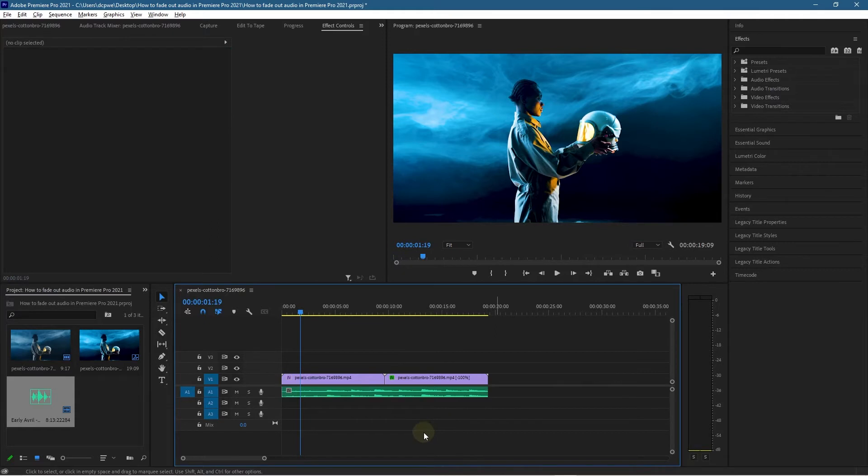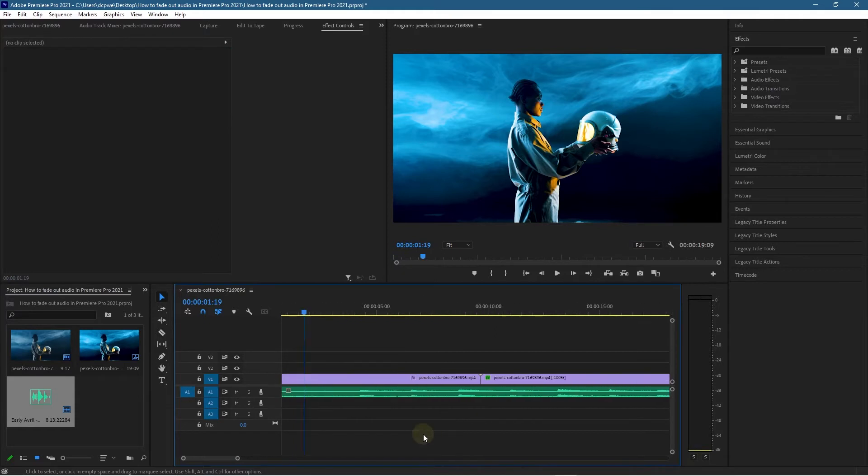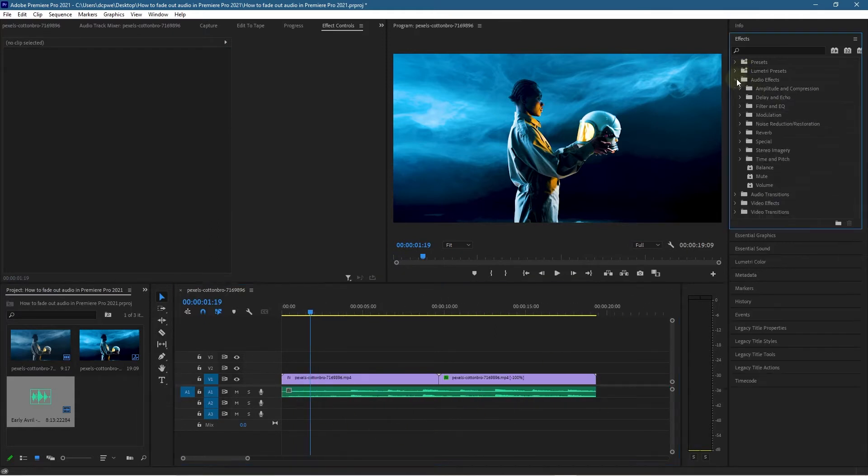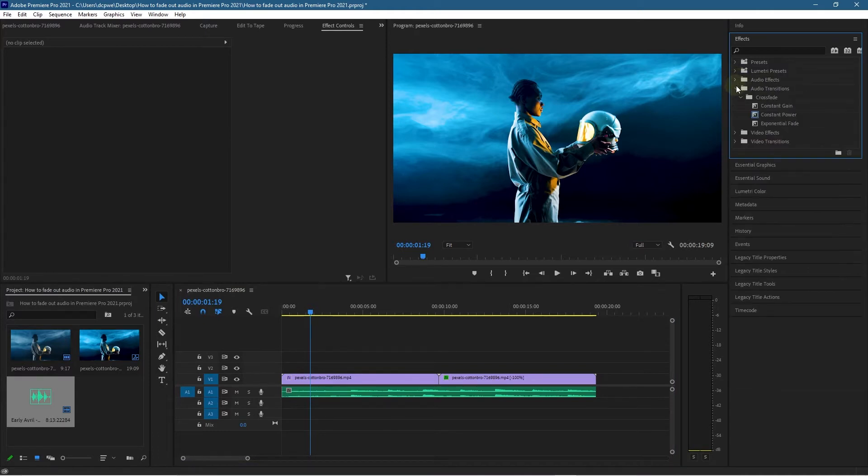Now we want to fade this audio in and out, so we're going to go to Audio Transitions and select Exponential Fade. Drag one to the beginning and then drag the same one to the end here as well.